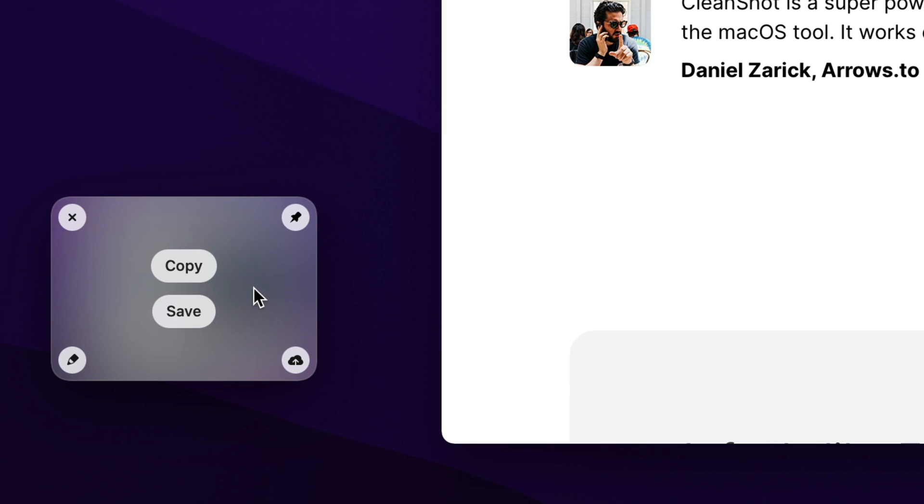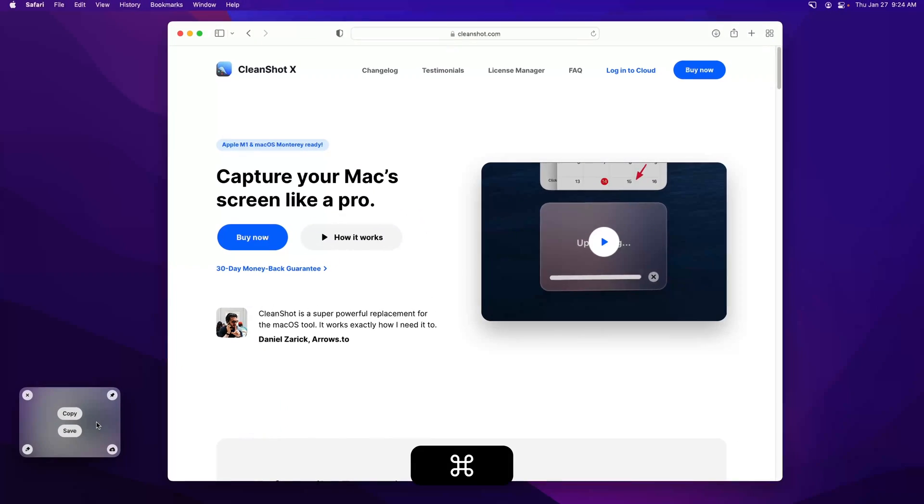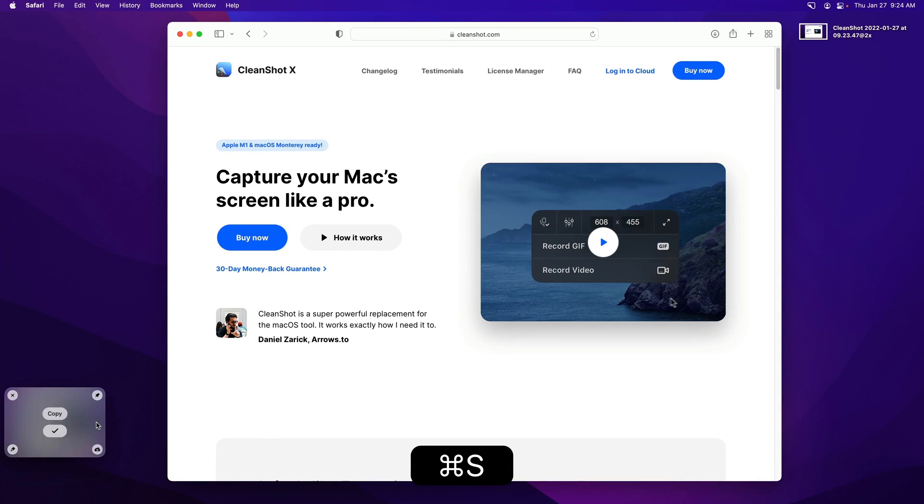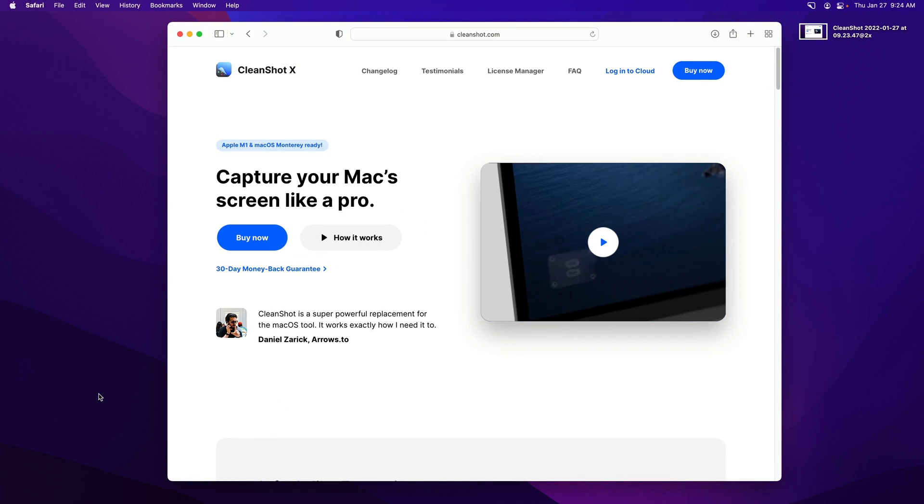Copy, save, close, upload, and annotate are all available via keyboard shortcuts. So if I want to go ahead and save this to my desktop, I can hit Command S, and it's saved to my desktop.